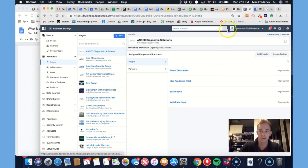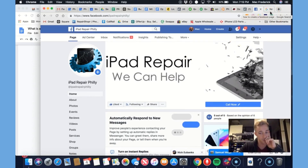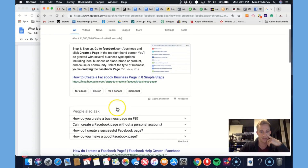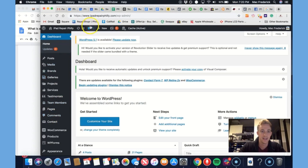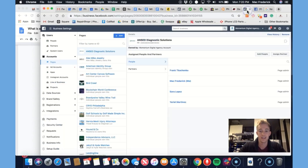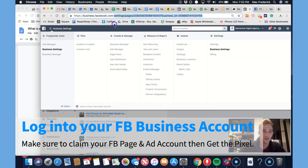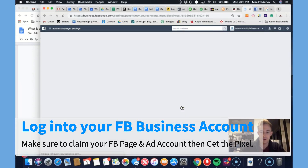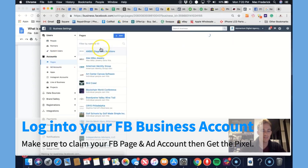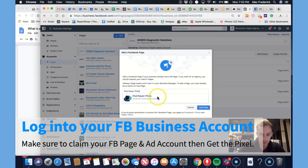I'm going to be using — right here is the Facebook business page, iPad Repair Philly, that we set up. Here's the website, here's the backend — it is a WordPress website. If you're an agency owner or admin, you go to business.facebook.com. We're going to go to the business settings and choose the account — Momentum's agency account. We want to access a page and an ad account. So I'm going to add a page — iPad Repair Philly. We're going to claim this right here.